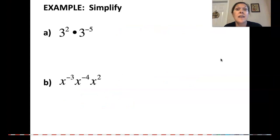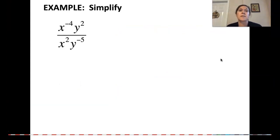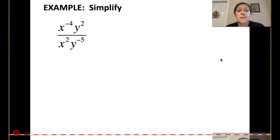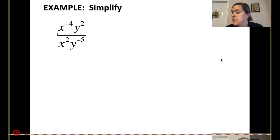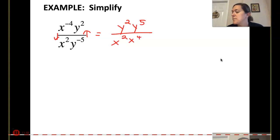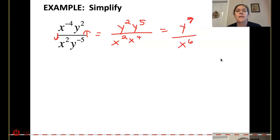Because if you're lucky, they'll all go to positives. Now here we have multiple variables — some positive exponents, some negative exponents. So let's do some movement: move x to the negative 4 down and y to the negative 5 up. That gets me y squared and y to the 5th in my numerator, and x squared and x to the 4th in my denominator. Simplifying gives y to the 7th over x to the 6th.